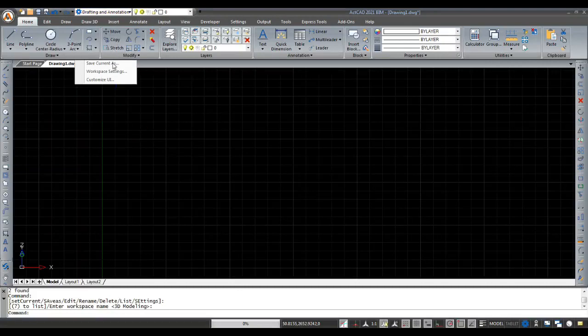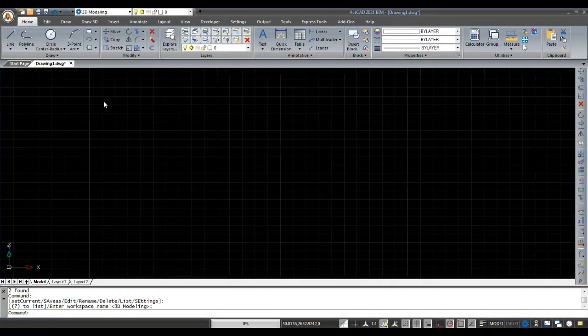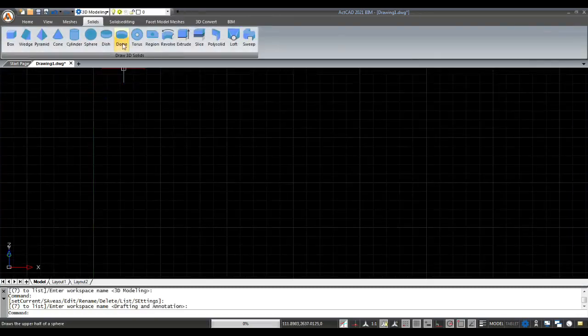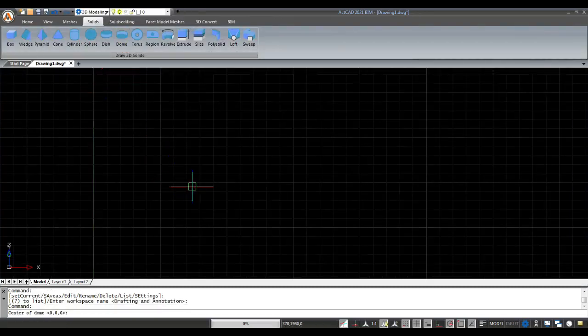First, keep the workspace in 3D modeling. Then select Dome in Solid in the toolbar, or enter 'dome' in the command bar.